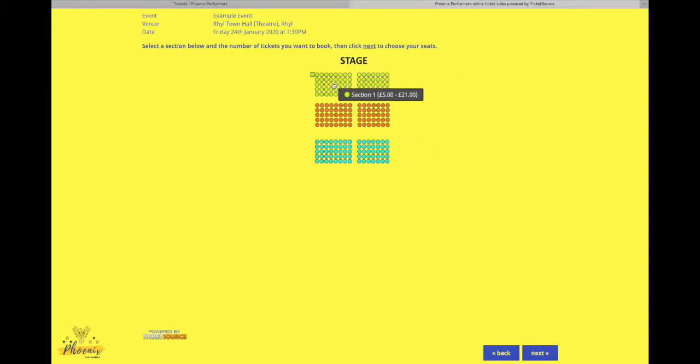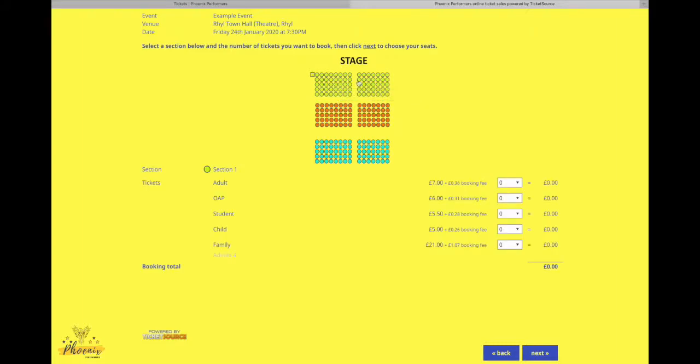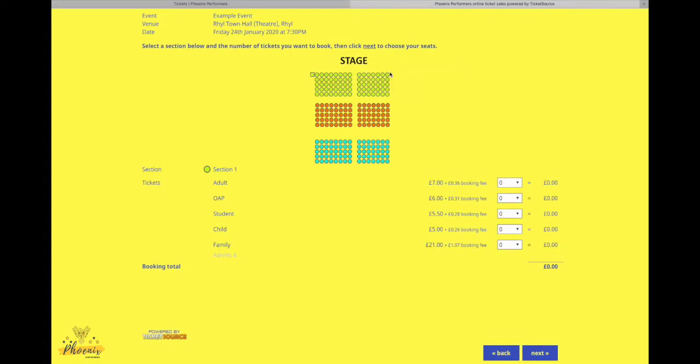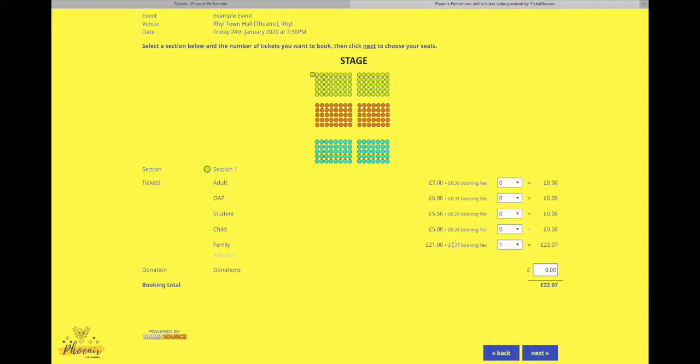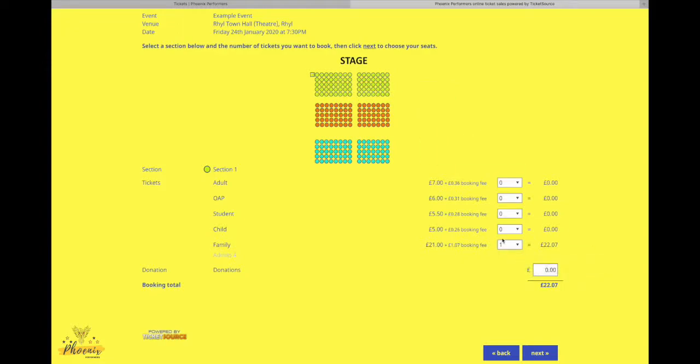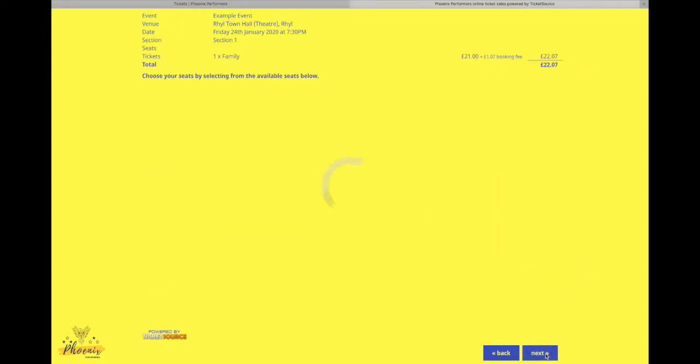We're going to choose some tickets right near the front. We're going to go ahead and pick some tickets from the front section here. So today I want to book a family ticket, which is £21. That gives me two adults and two concessions. Okay, so I've selected that. I'm going to go ahead and click Next.